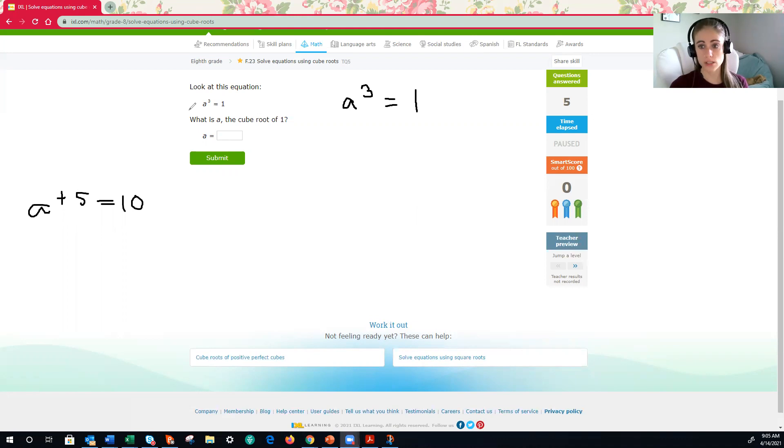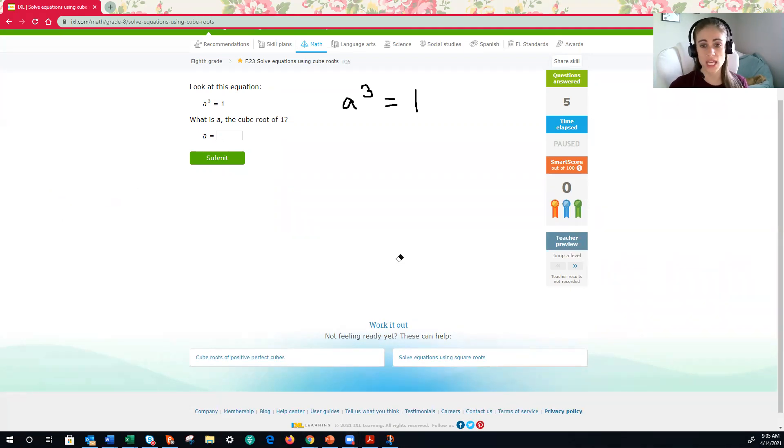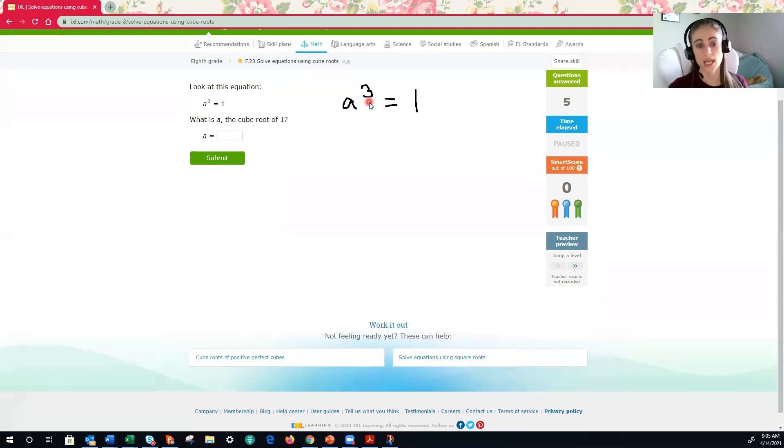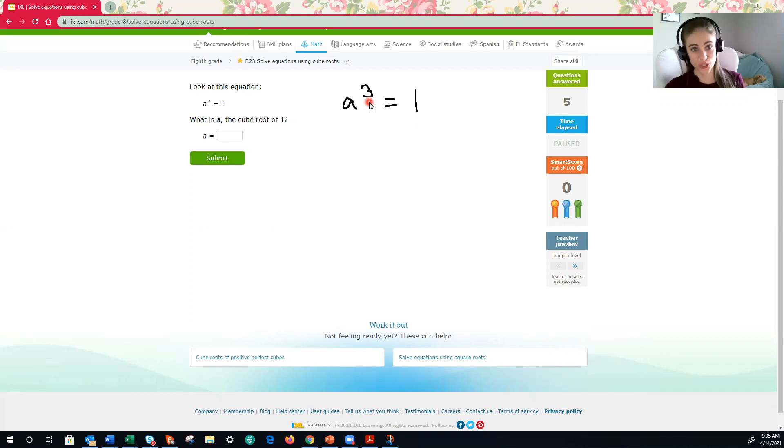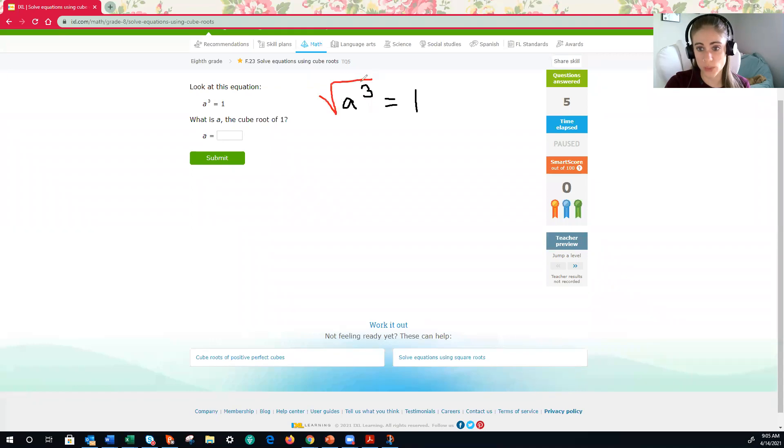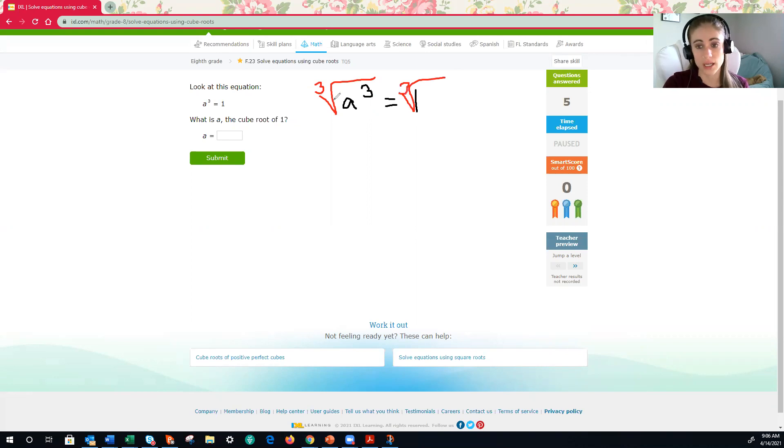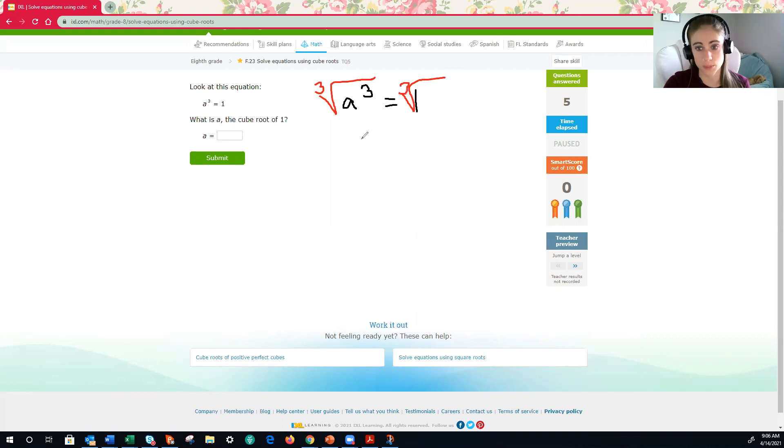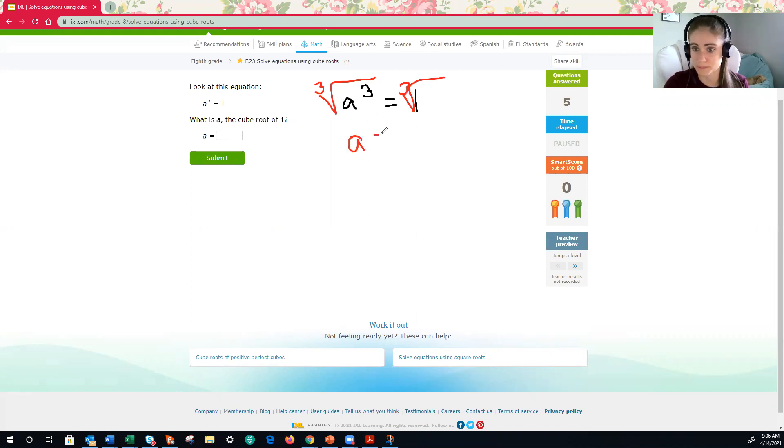The same is for this example. If we want to solve and get a by itself, we need to do the inverse of a cube, and the inverse of a cube is a cube root. So essentially, what we are doing is we are taking the cube root of both sides. Here, the cube root of a to the third, or a cubed, is simply a. A is by itself, which is what you want when you're solving an equation.